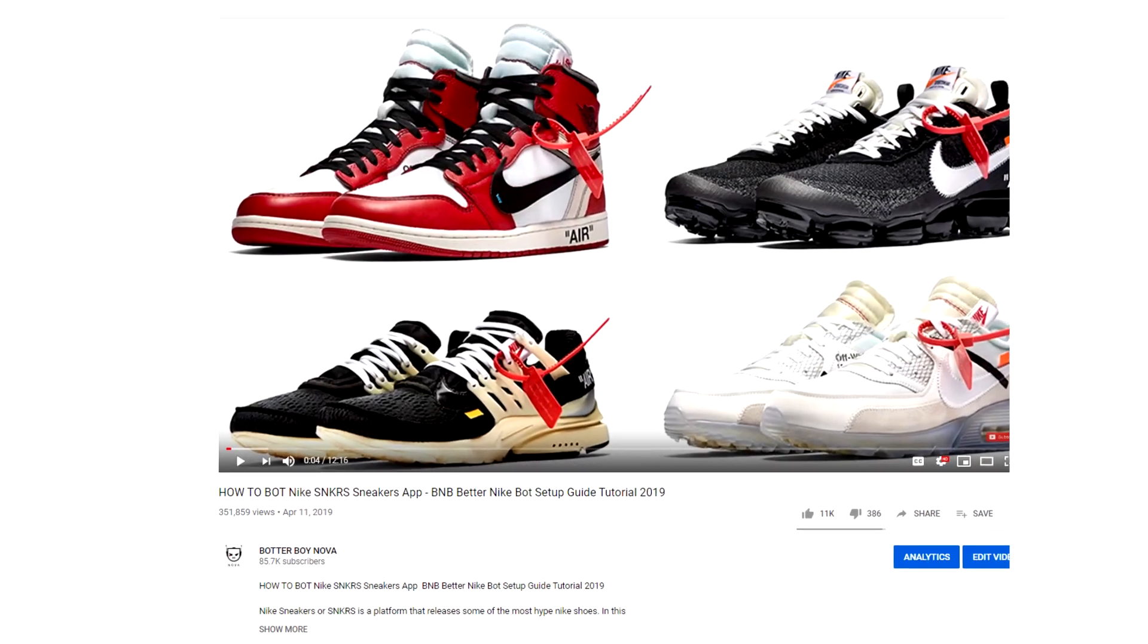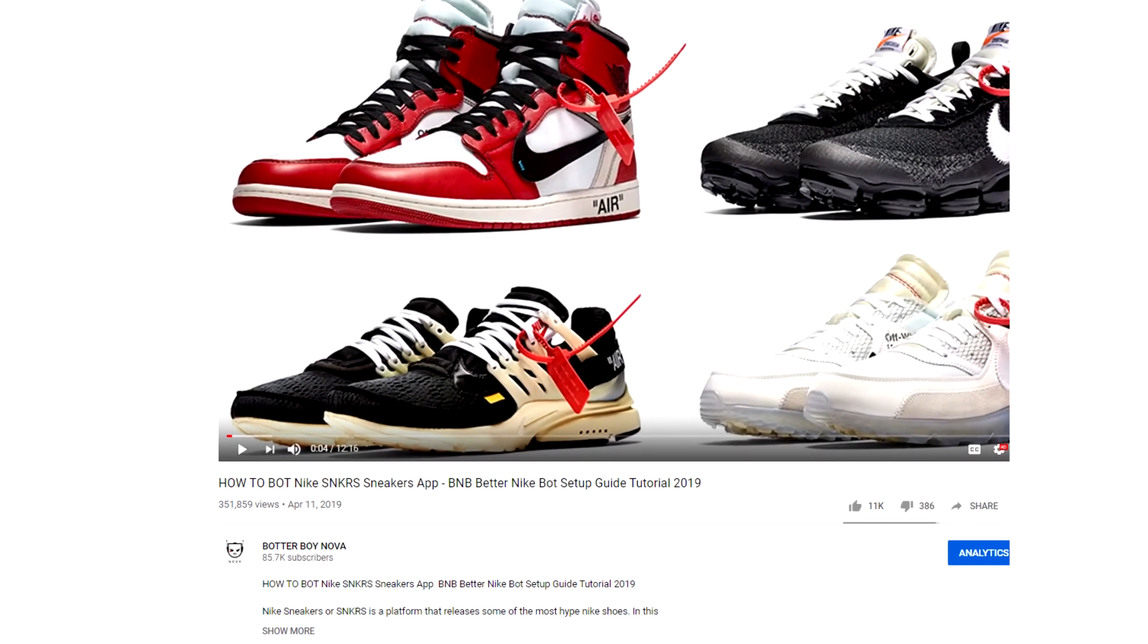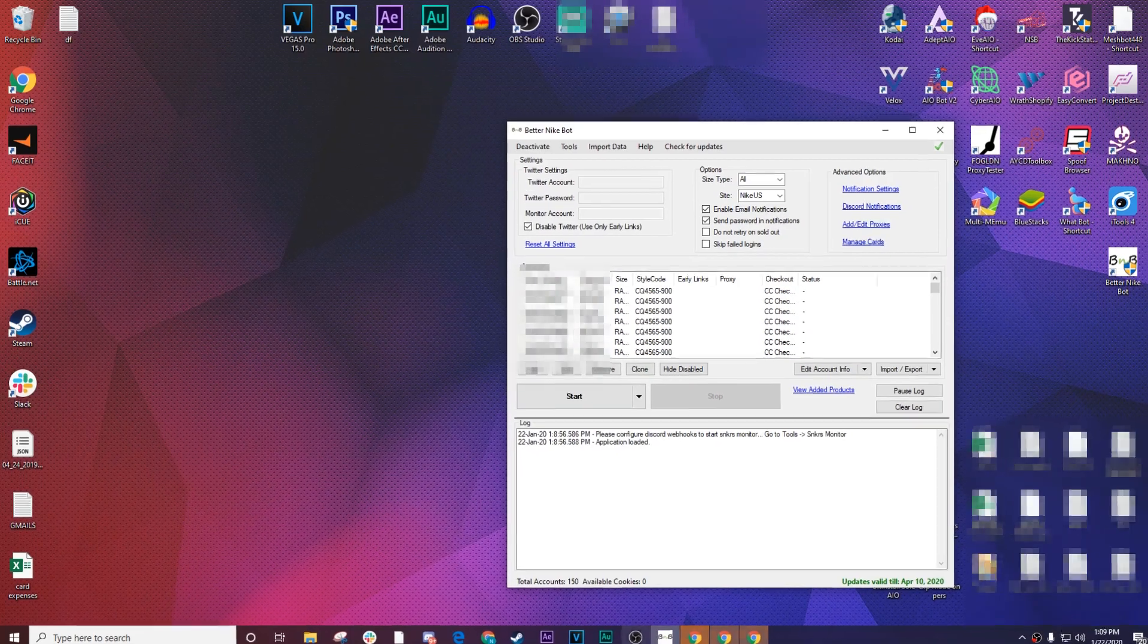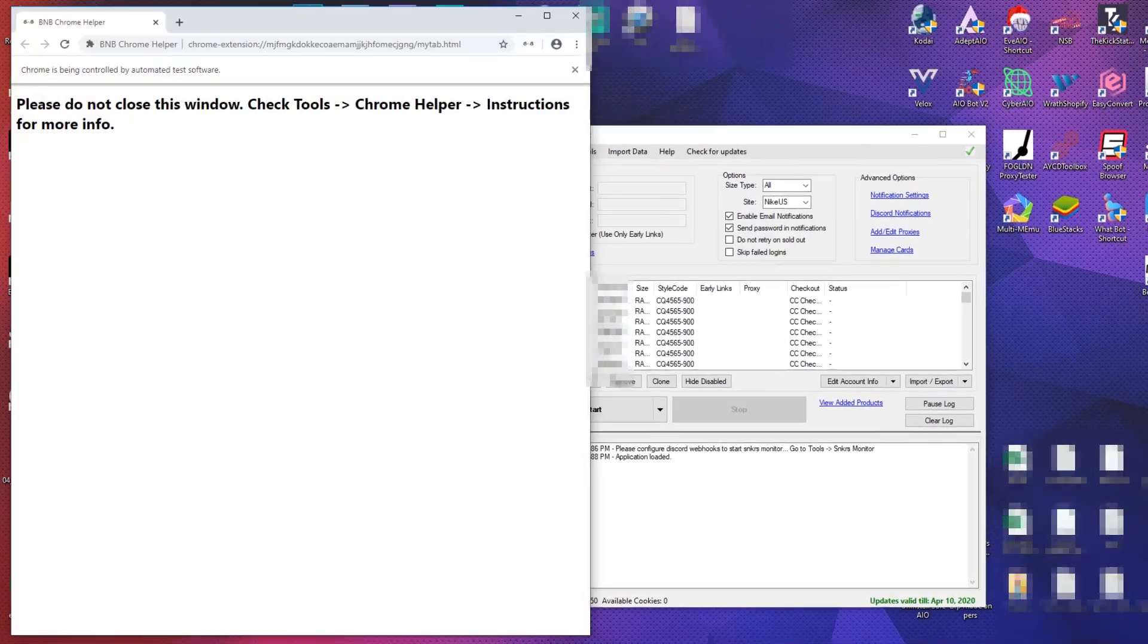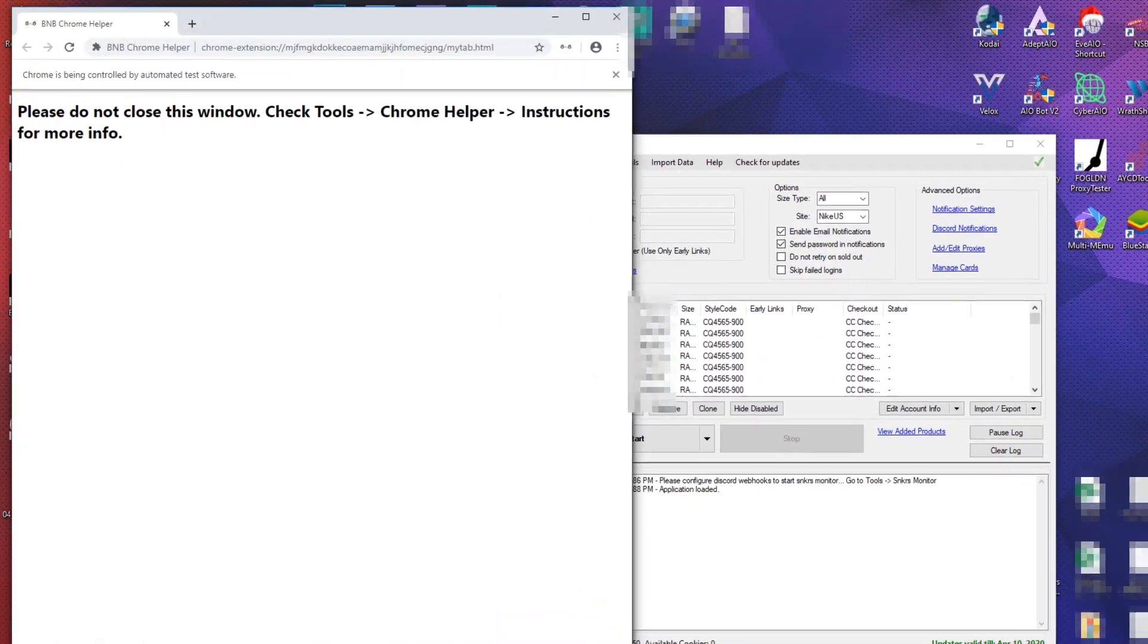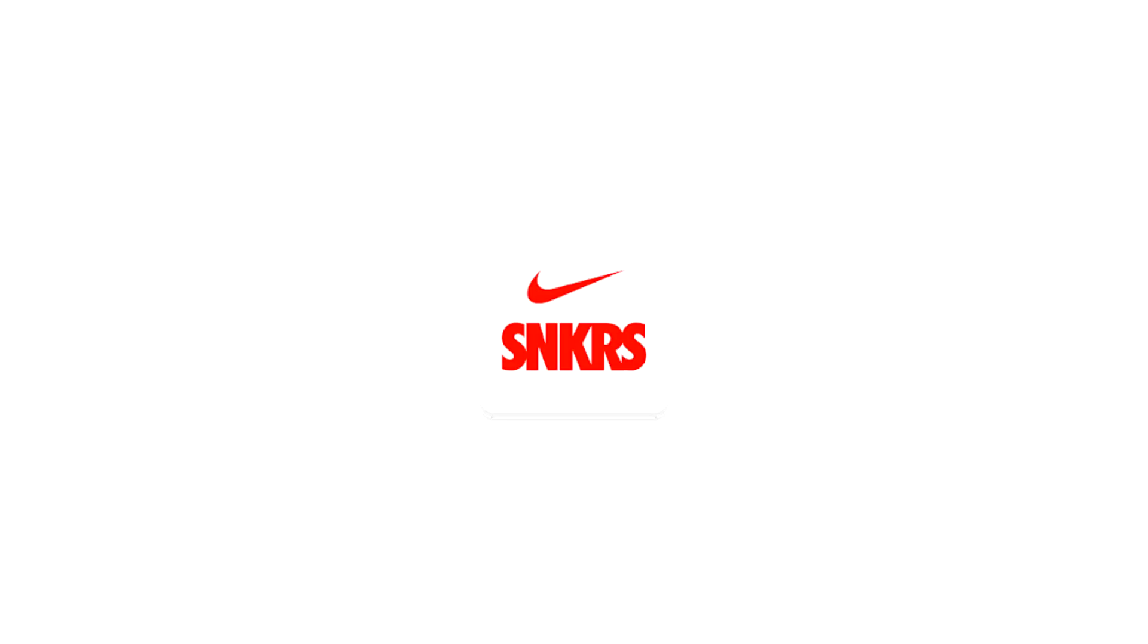Since my last botting Nike sneakers video, a few things have changed with the way BNB worked. So today, I'll go over some of the changes in Better Nike Bot so that you can run your bot properly on Nike sneakers.